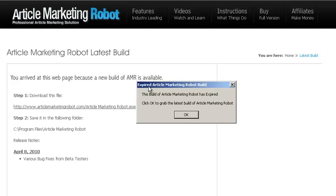Hi there, Vince Severson here. I'm just going to do a quick video on this little expired article marketing robot build box.